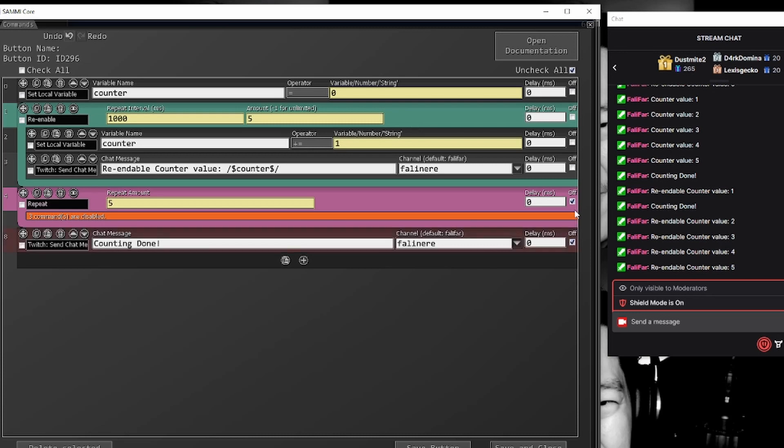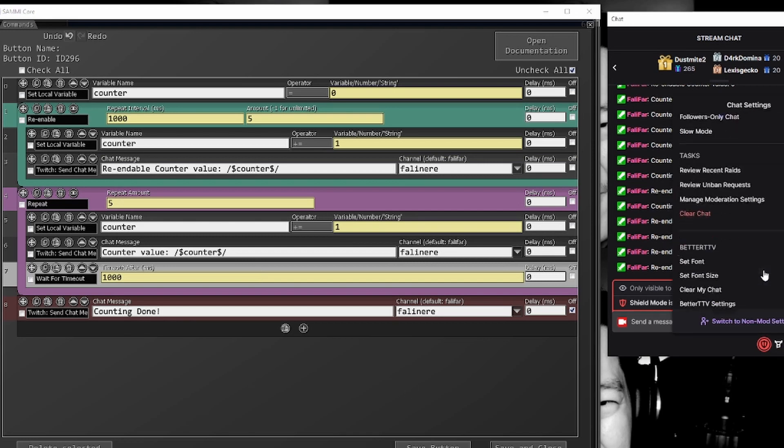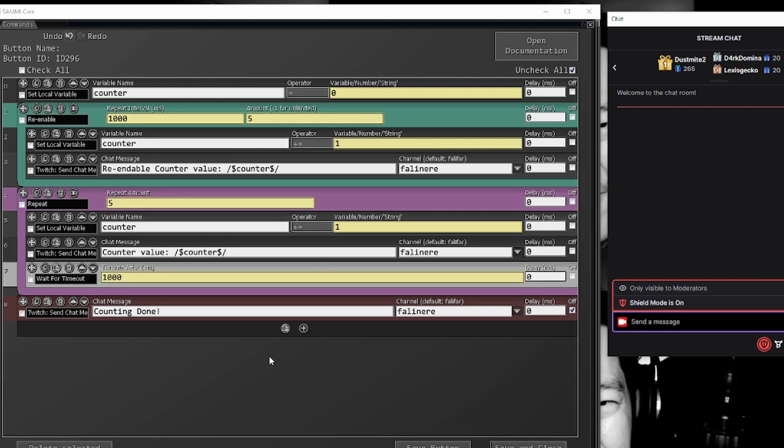And if we were to turn this off and open this up, we can see here one last time. Let's go and clear this out so it reads a little bit easier in my chat. Okay.